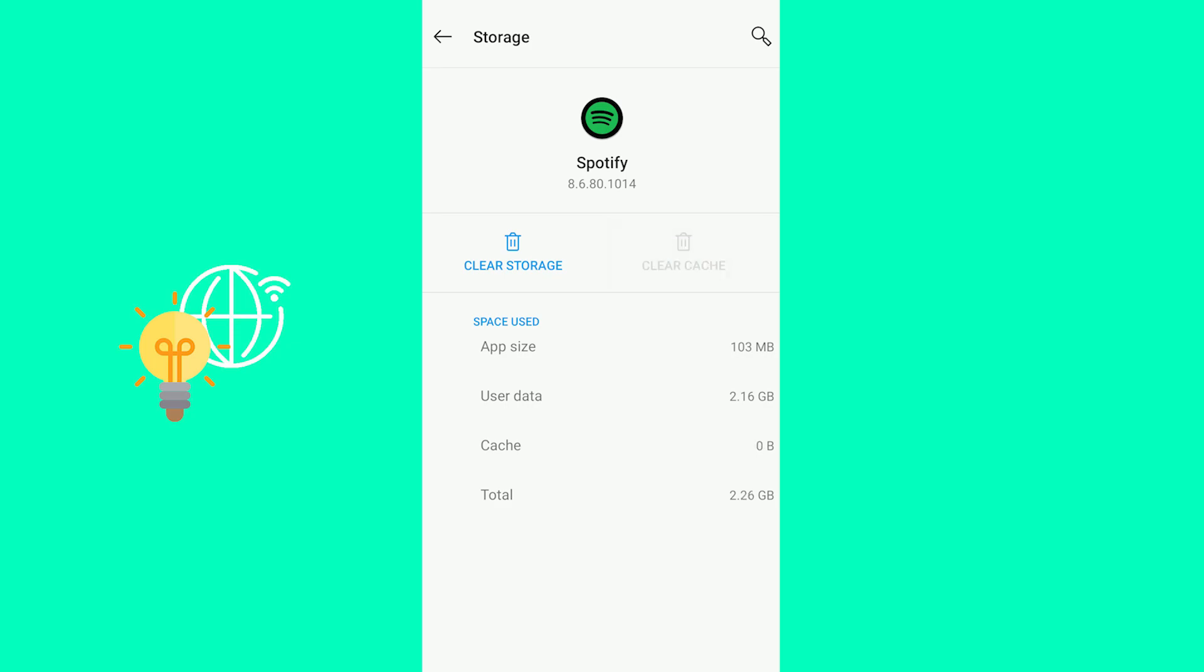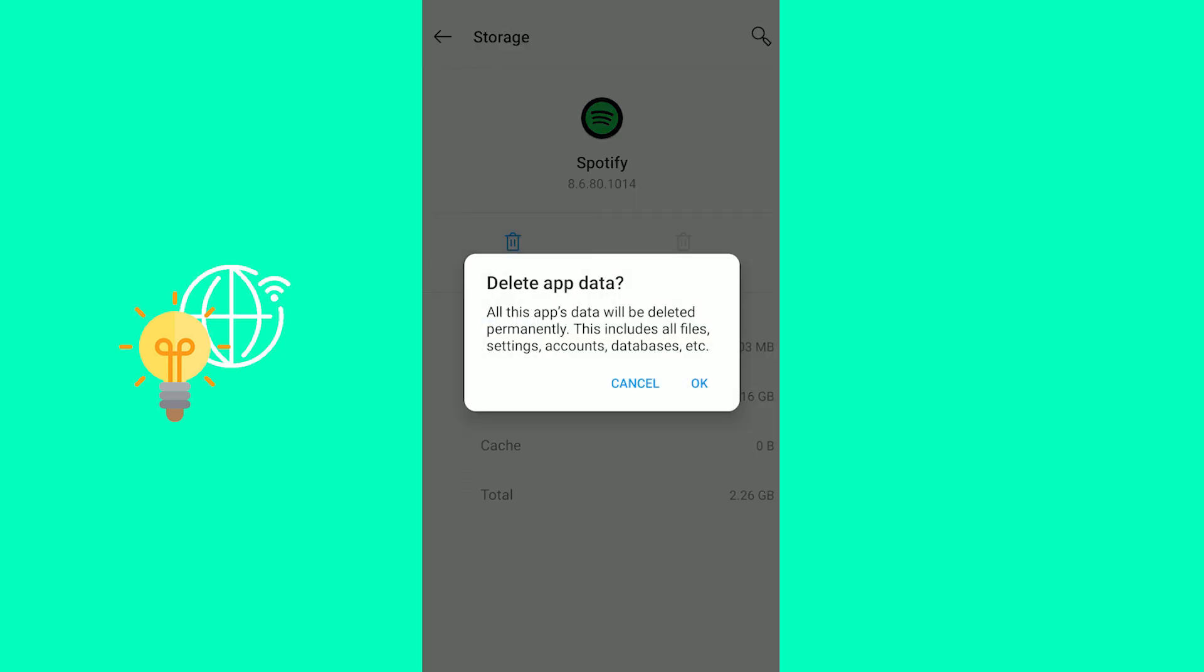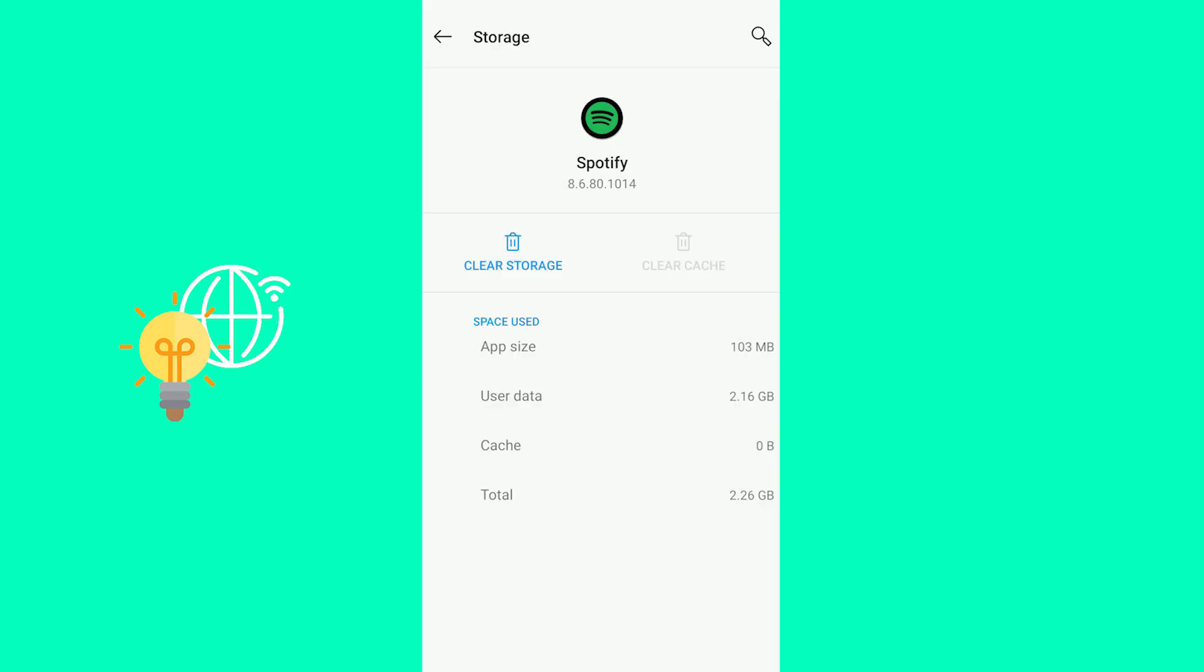So clear cache. As you can see my cache went down to zero. Clear storage. As you can see, delete permanently. This includes all files, settings, accounts, databases. You can do that.